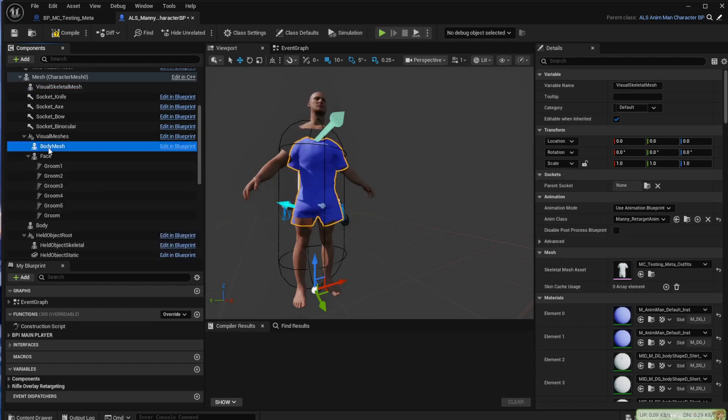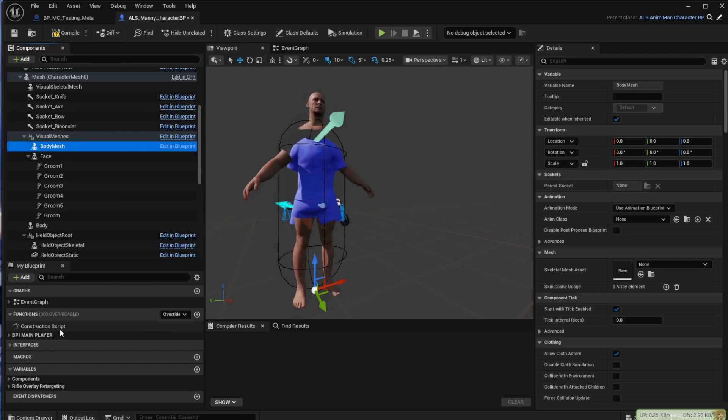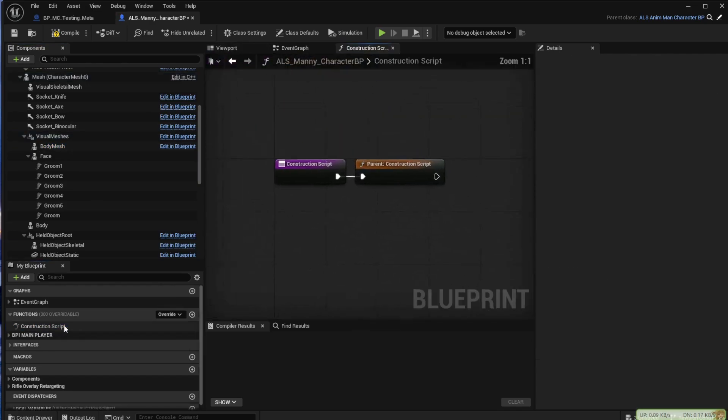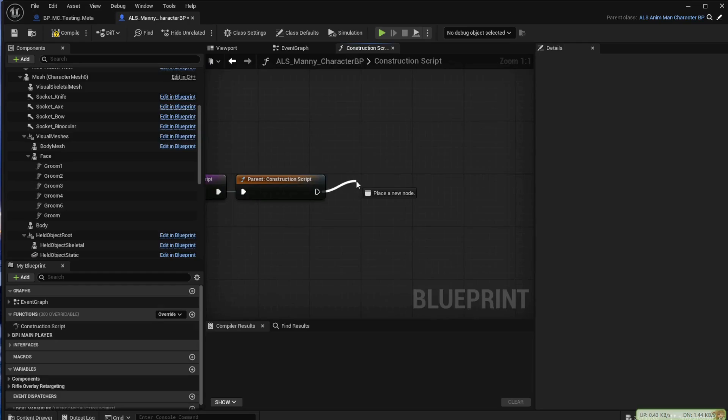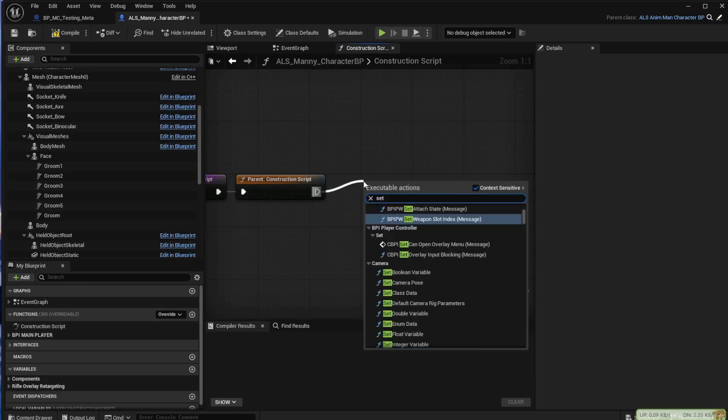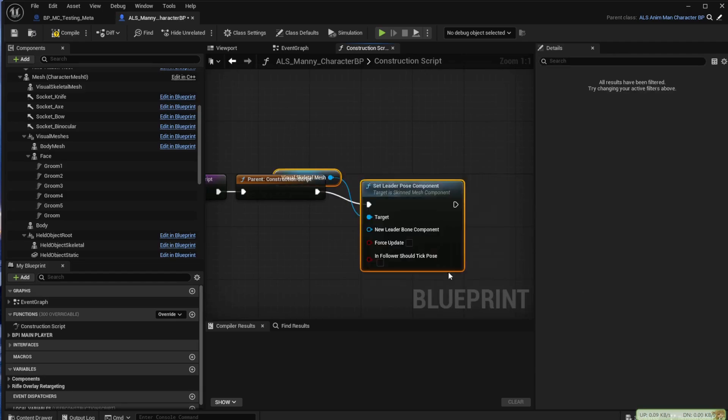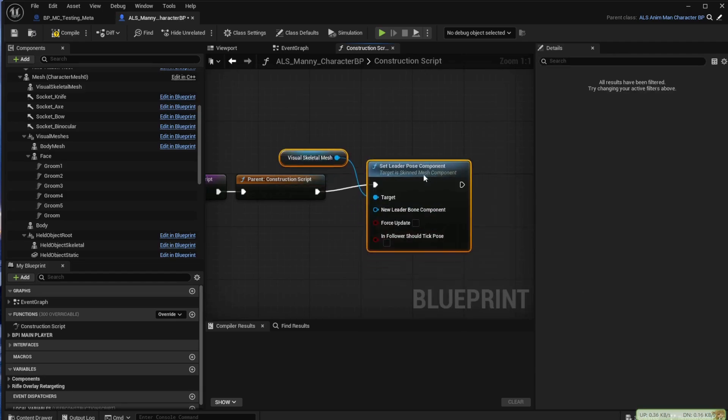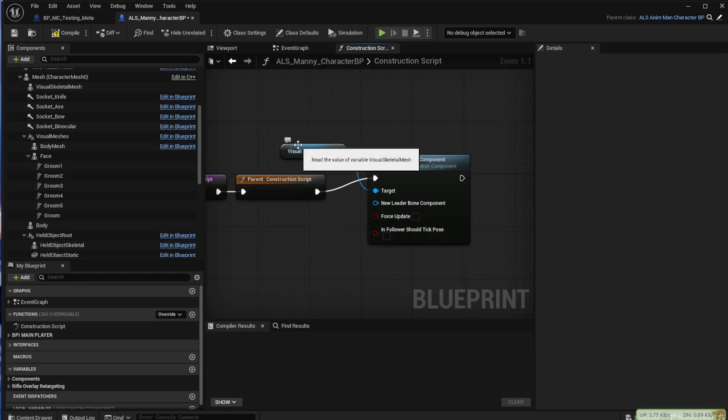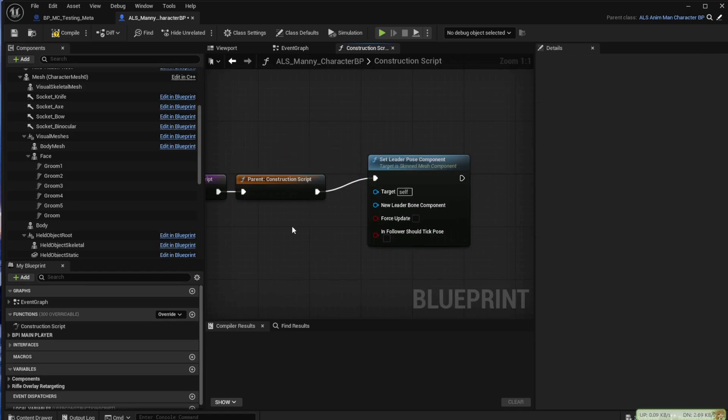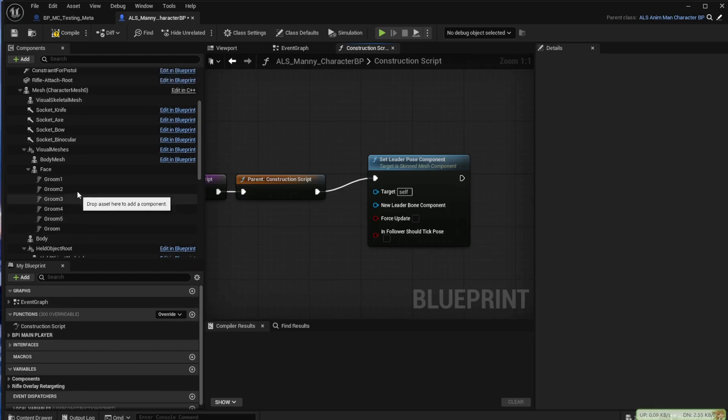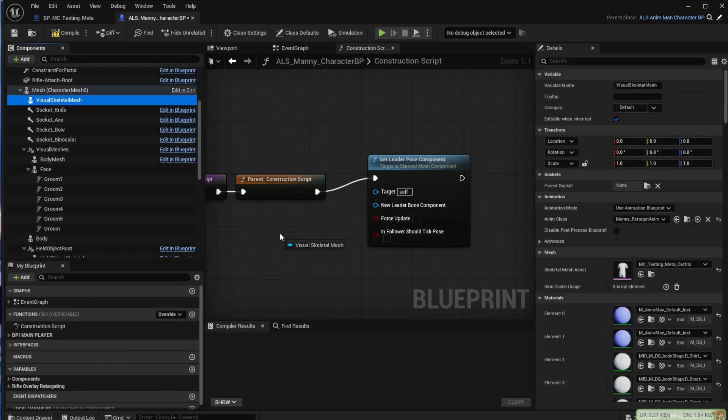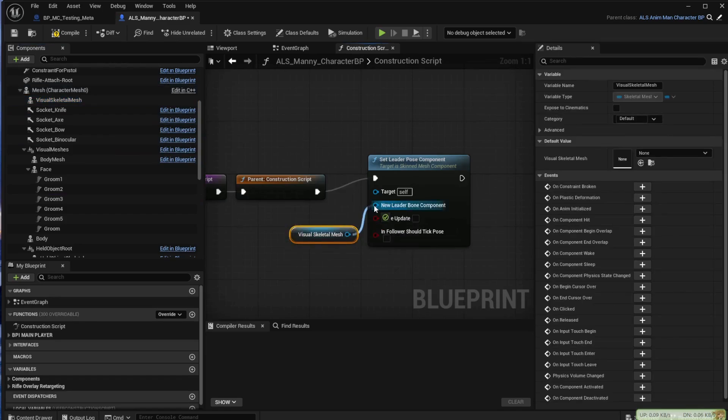We then want to come back across and open the construction script. From the parent string bring that out and we're looking for set leader pose. We'll take the skeletal mesh one. We want to delete that skeletal mesh item there and bring in the one from our own list just to make sure that it's matching up correctly.